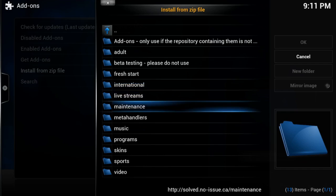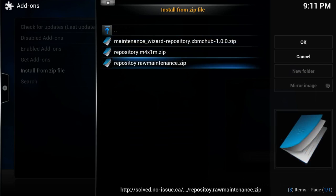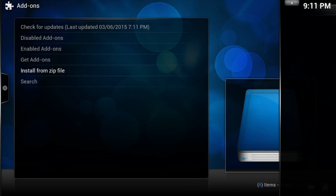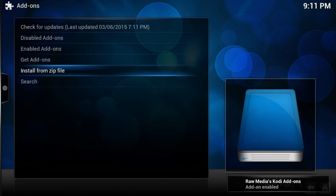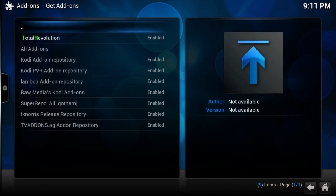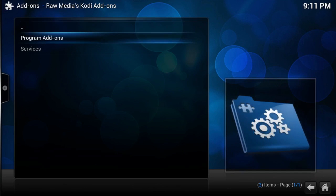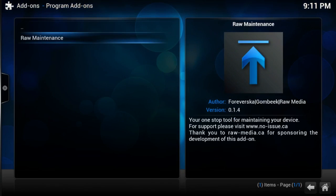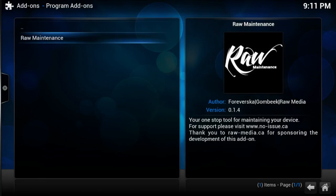Select Maintenance. Now we want to install repository.raw-maintenance.zip — I know that's a typo, but just select that one. Within a couple of seconds you will get a message saying Add-on Enabled, at which point we can proceed to the next step. Now we want to go into Get Add-ons, scroll down to Raw Media's Kodi Add-ons, select it, then select Program Add-ons and install Raw Maintenance — select it, select Install, and wait for it to finish.